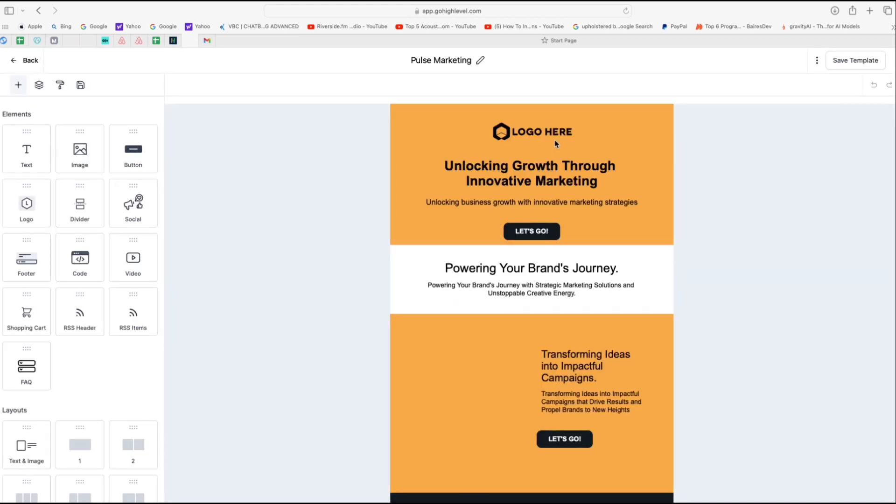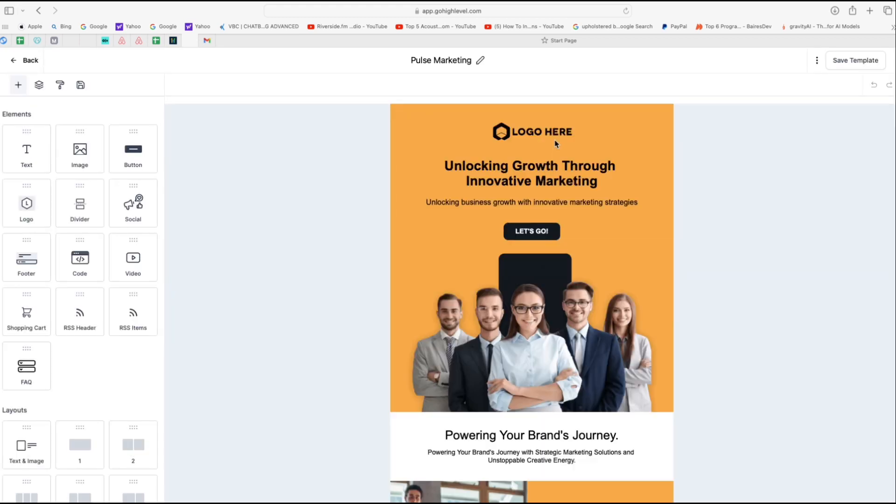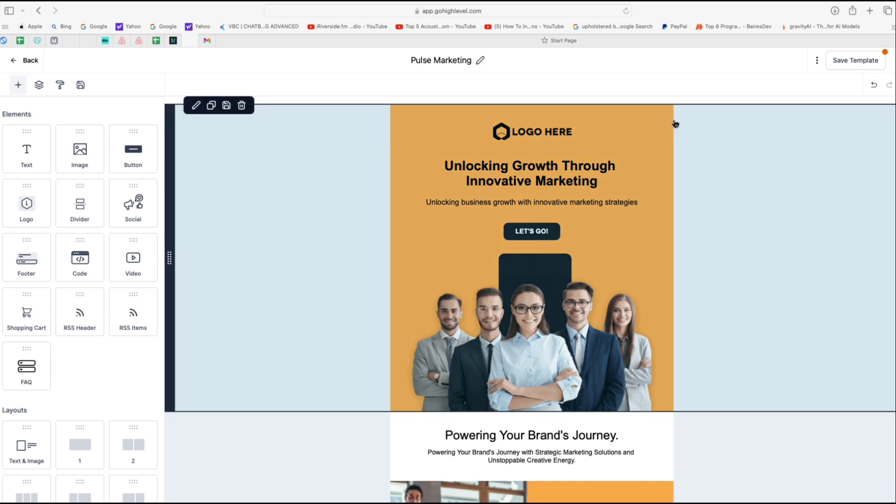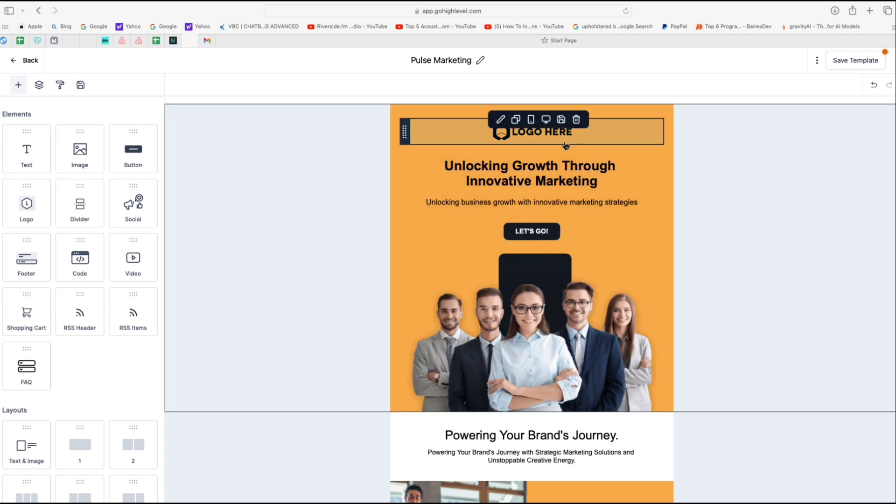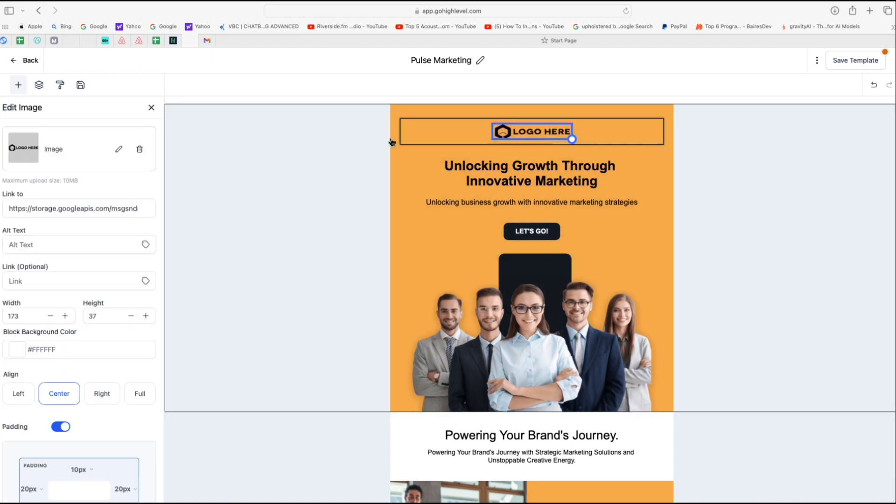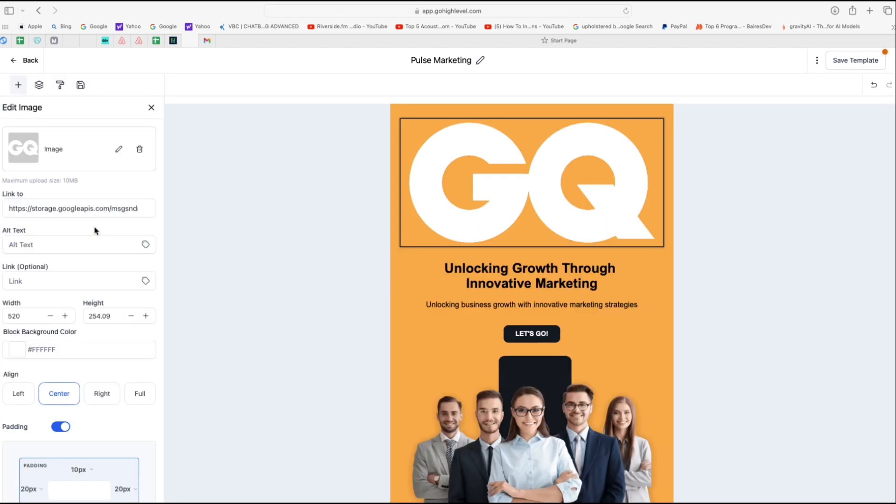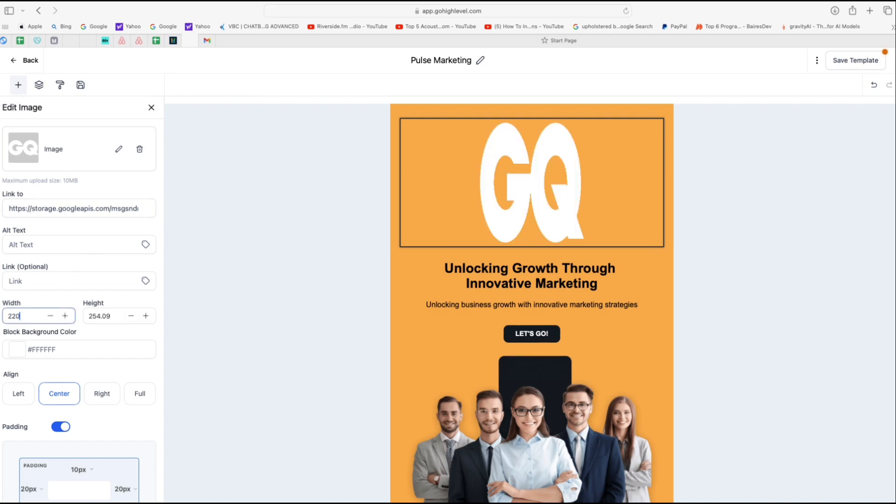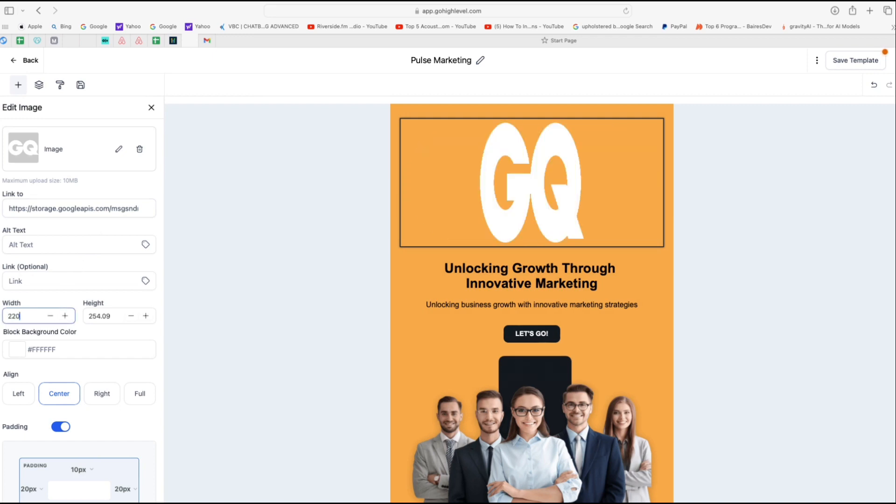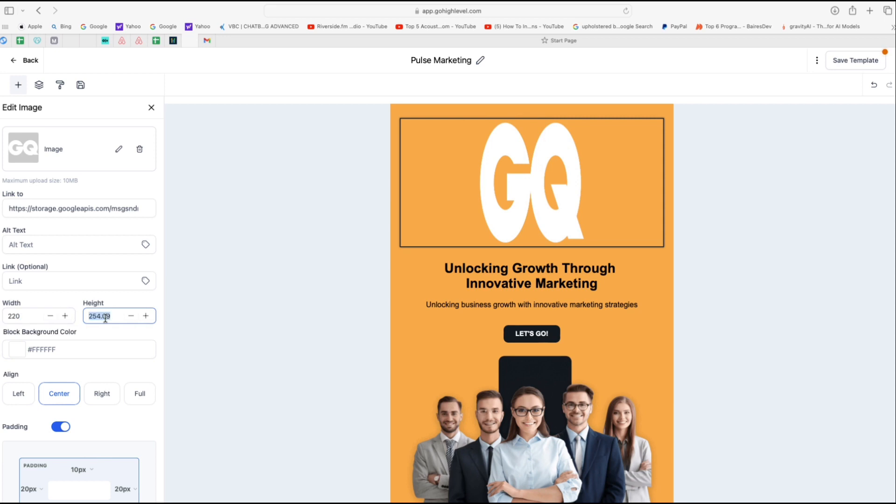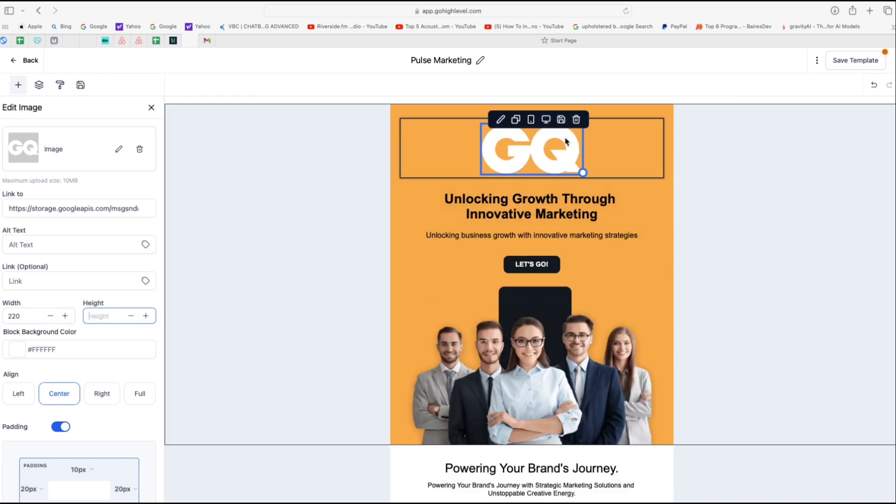All right, once the template is ready, it will load up in a few seconds. The first thing you can do is switch out the logo with your own brand. I'm just going to select this dummy one right here and then adjust the width a little bit so it looks better. If you do 220 width and just take out the height, it looks nice and simple.